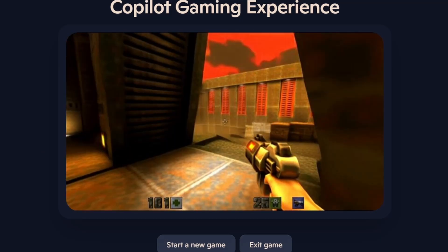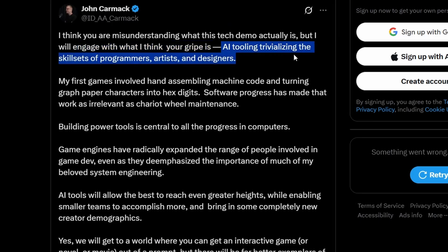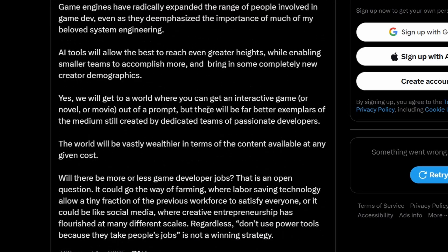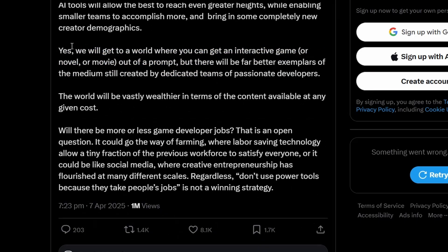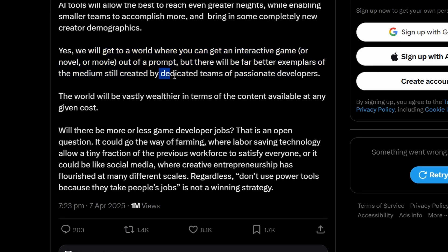There's potential for this, but it needs to be used as a tool. John Carmack on X says the gripe is that AI tooling is trivializing the skill sets of programmers, artists, and designers. He mentions how his earlier work involved hand-assembling machine code and turning graph paper characters into hex digits, and that software progress has made that work as irrelevant as chariot wheel maintenance. Basically: new tools abstract what you need to do higher up so you can focus more on creativity. AI tools allow the best to reach even greater heights while enabling smaller teams to accomplish more, and we'll get to a world where you can get an interactive game, novel, or movie out of a prompt.